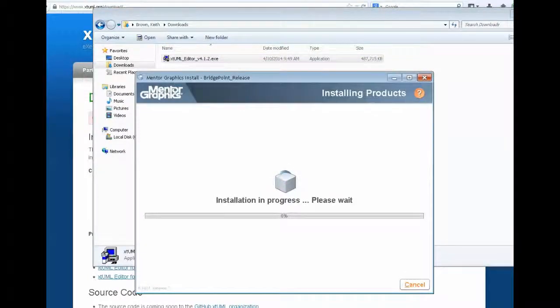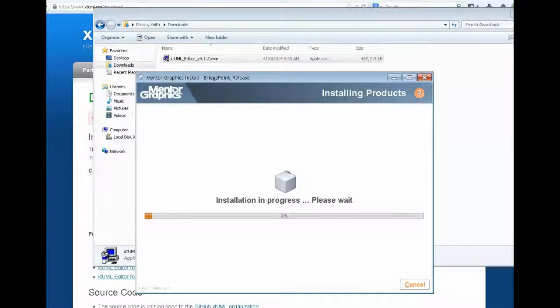And then the installation progresses. This can take a few minutes.